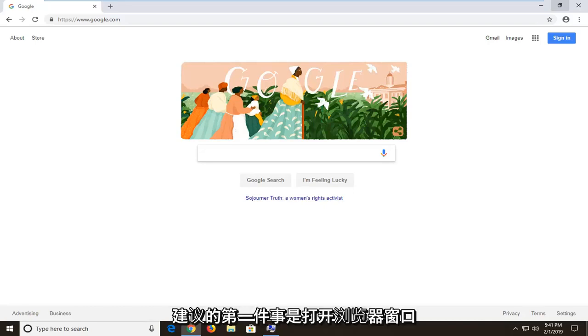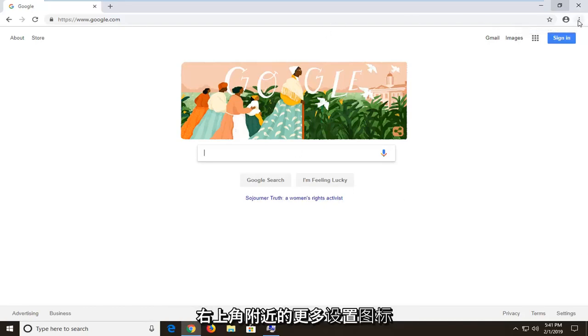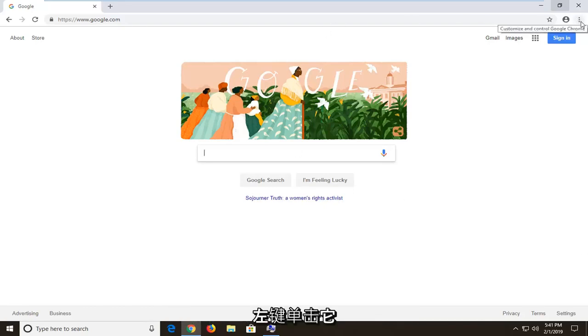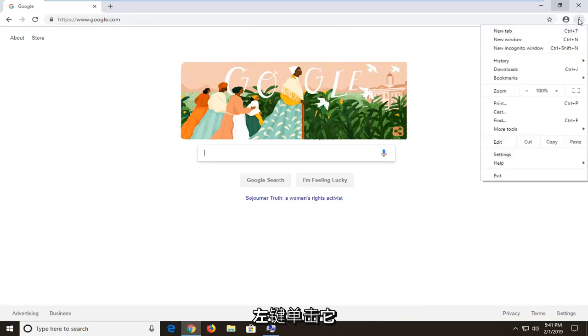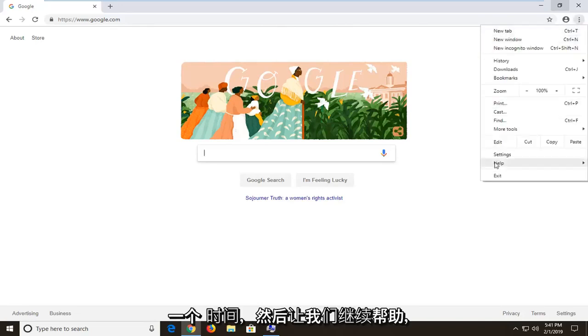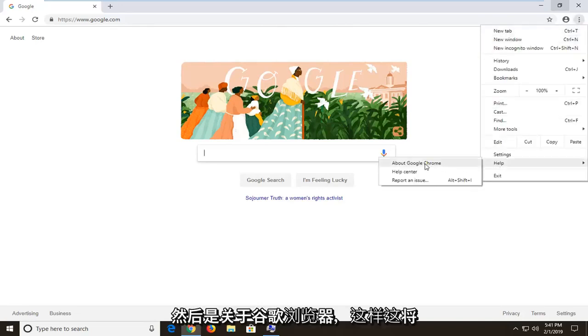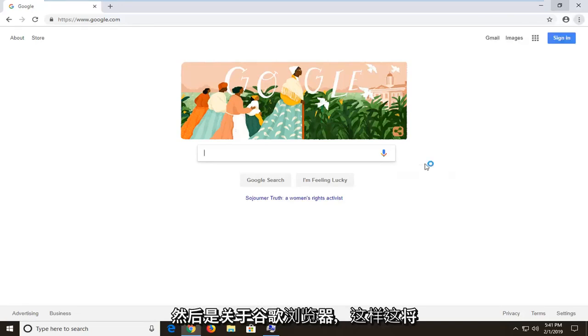First thing I would personally suggest would be to open up the more settings icon in the top right corner of your browser window. Left click on it one time and then left click on help and then about Google Chrome.